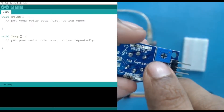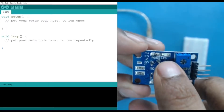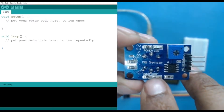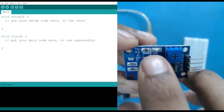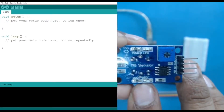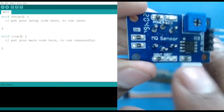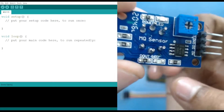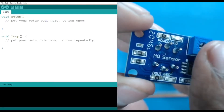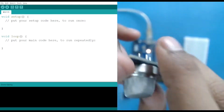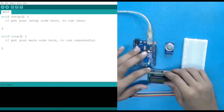Apart from that, we have a potentiometer which is used to adjust the sensitivity. We also have an LED here — this is your power LED, which turns on when power is supplied. And this is your output LED, where D out is written. When it detects air pollution above a threshold, the output LED will light up, and we can always set the sensitivity using the potentiometer.